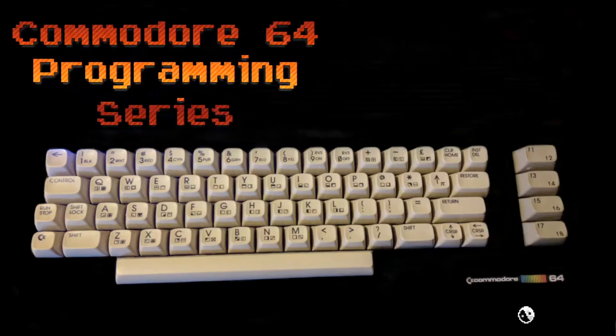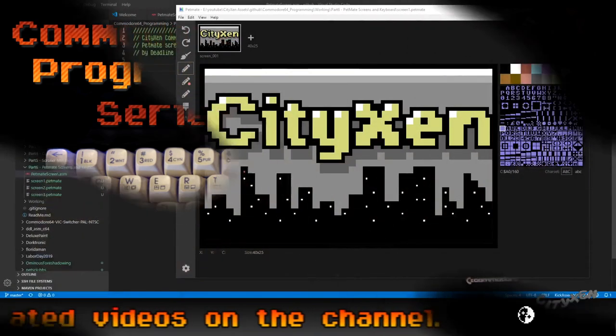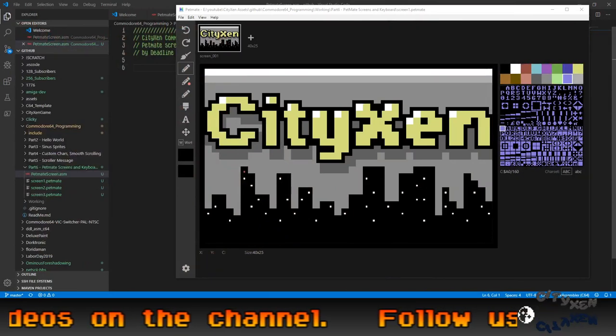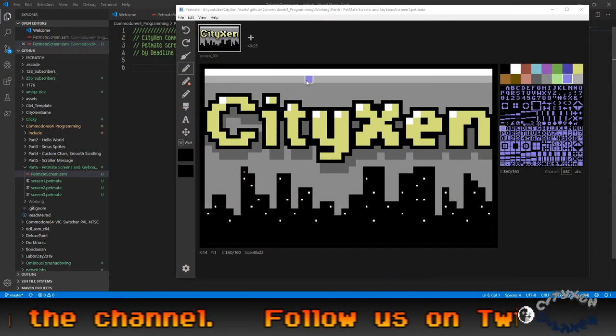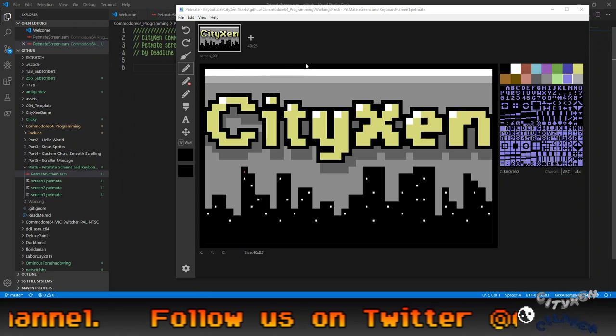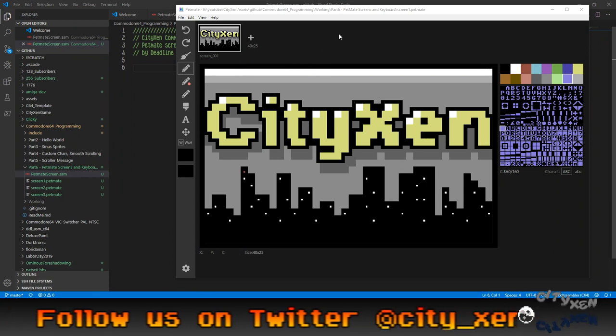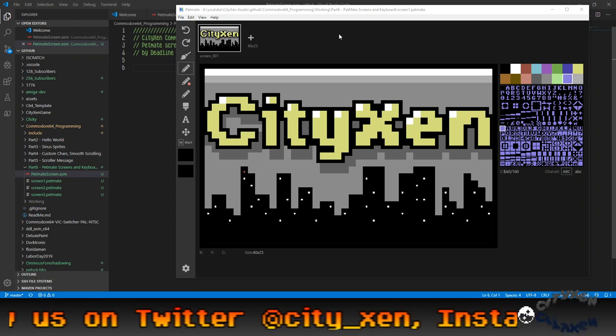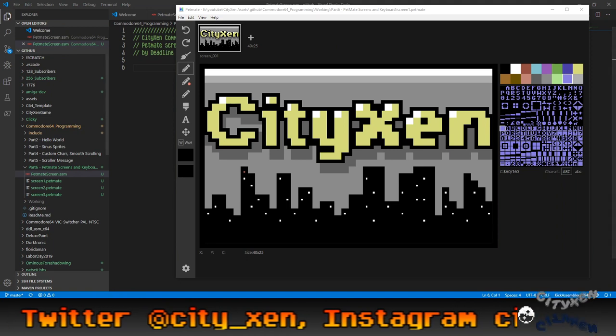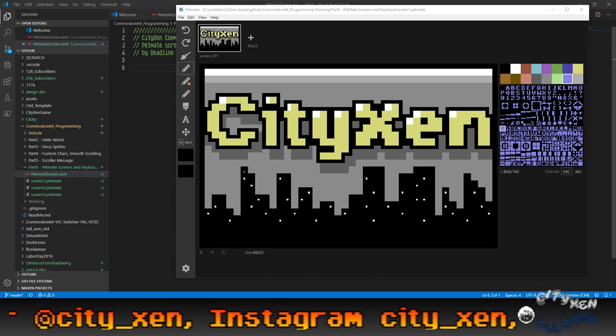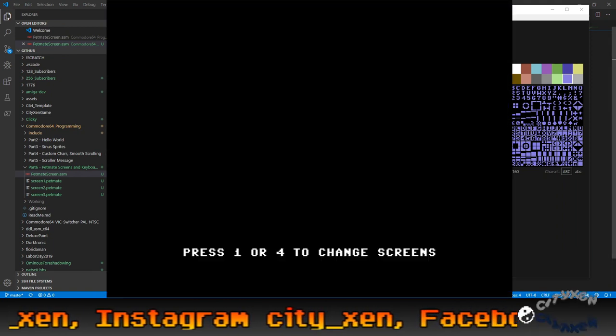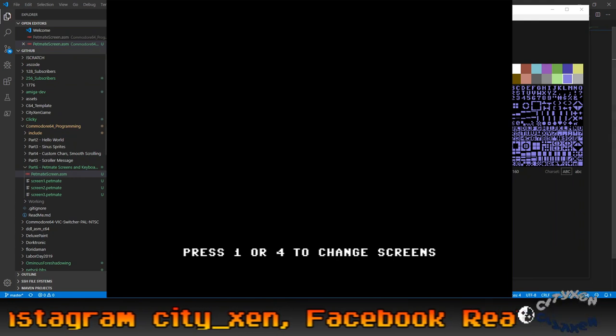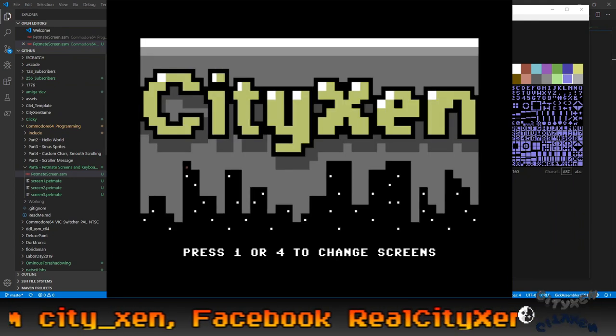Hello and welcome to another edition of the Commodore 64 programming series here on CitiXen. This is Deadline and today we're going to be talking about the PetMate screens. PetMate is a program that you can use on Windows, Mac or Linux to create Commodore 64 PetSCII screens, and then we're going to show you how to use the keyboard to do something like this.